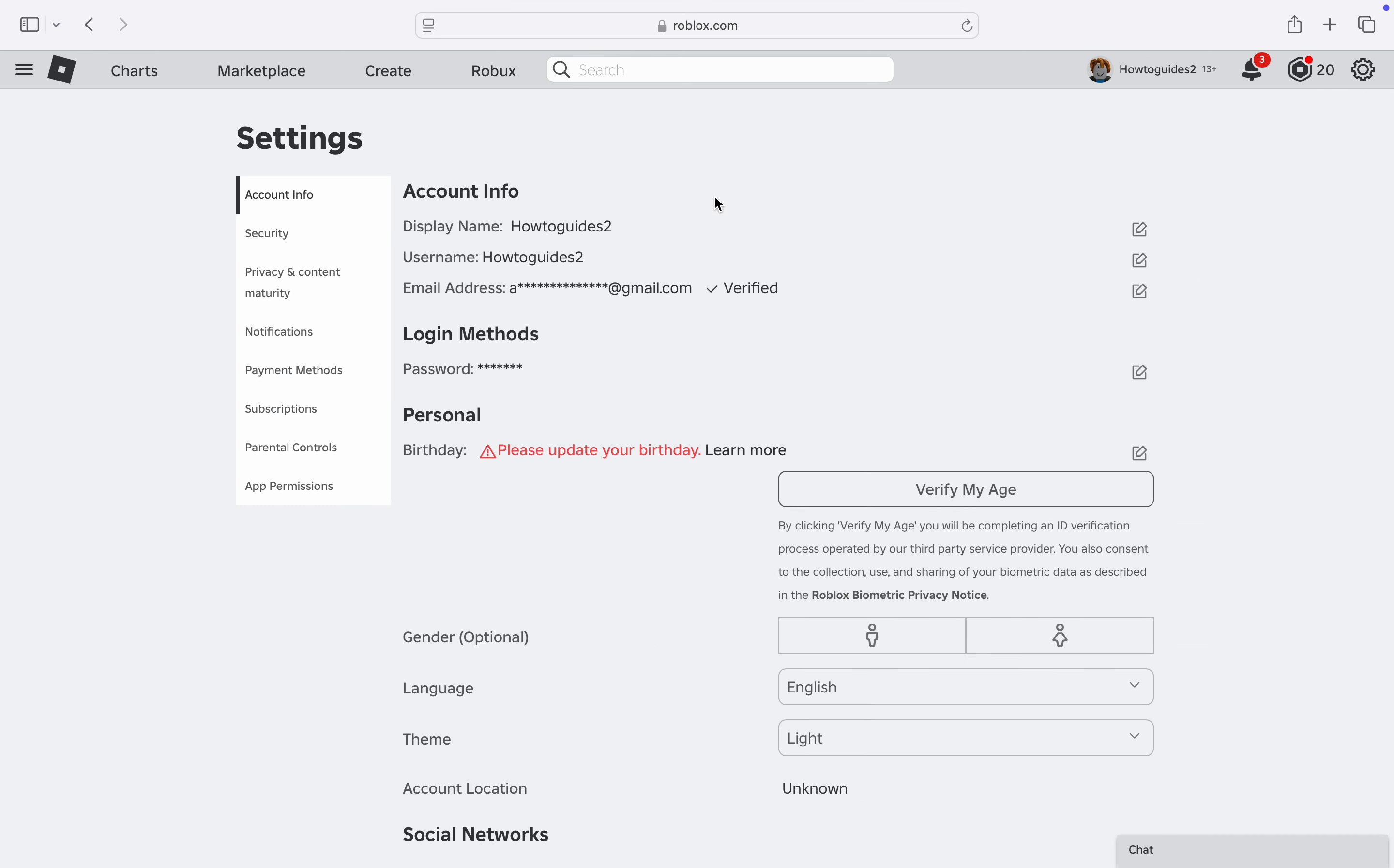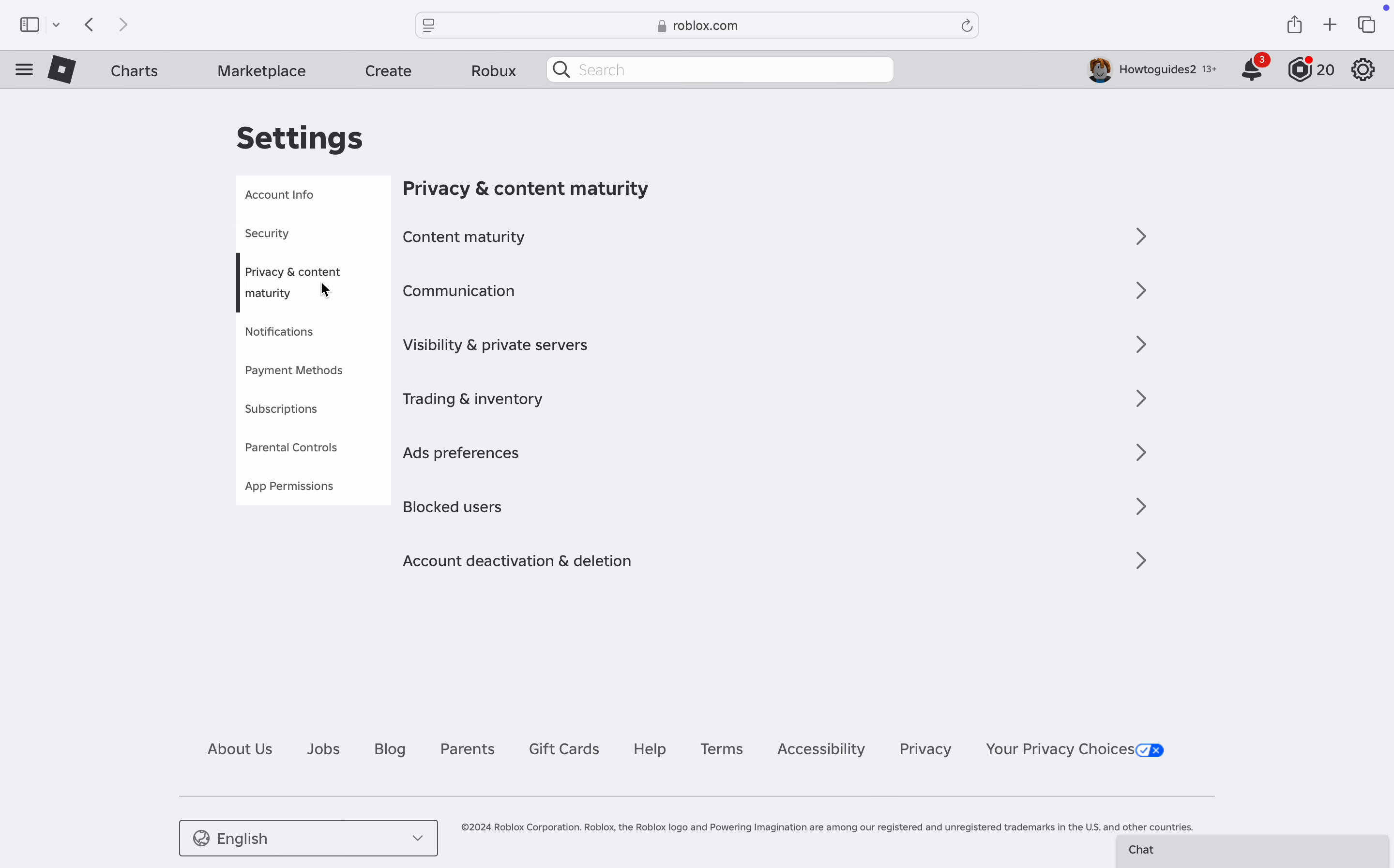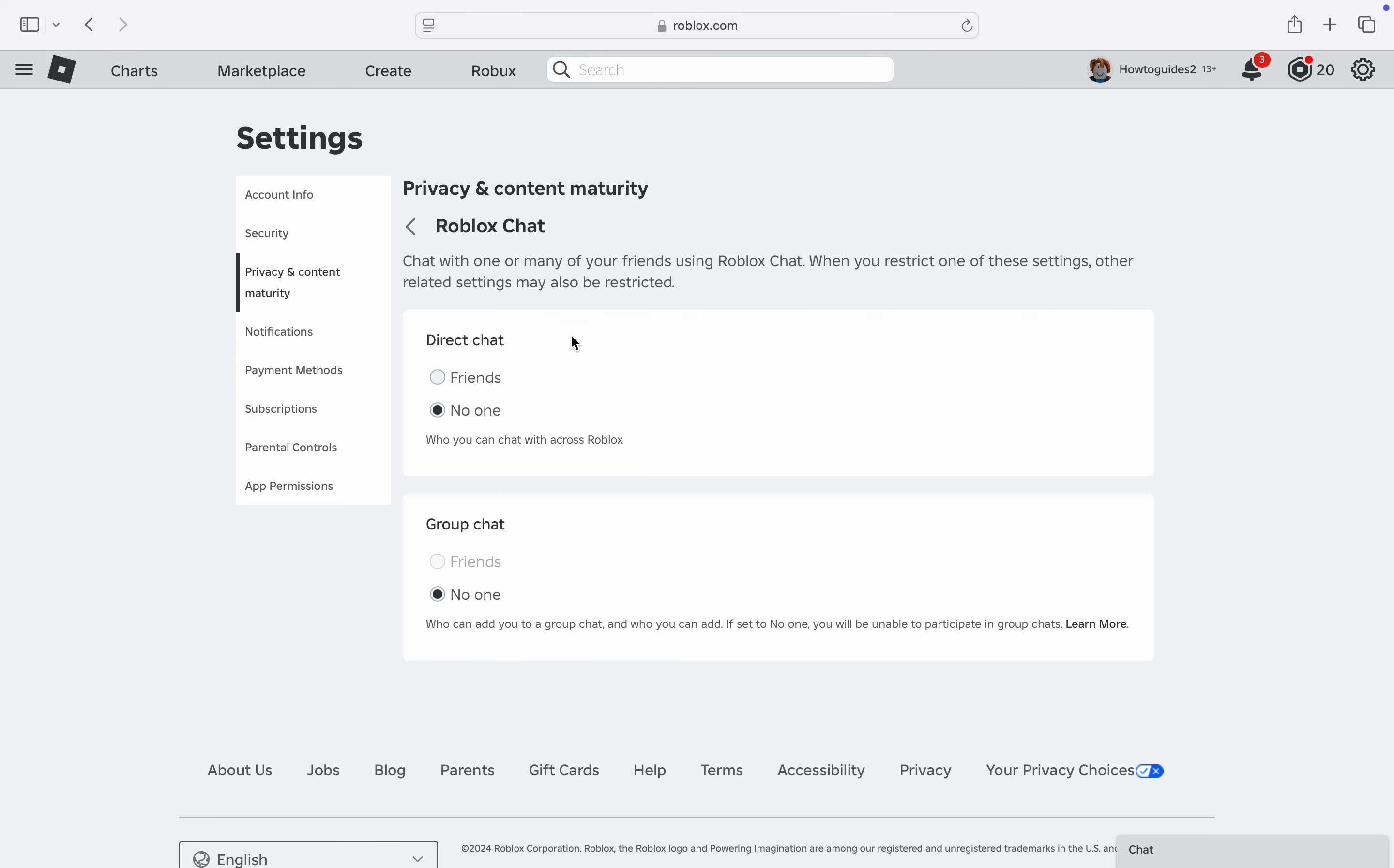In your Settings, click on Privacy and Content Maturity. Once you click on it, select Communication. In Communication, click on Roblox Chat and now you need to turn on Direct Chat. Just select Friends.